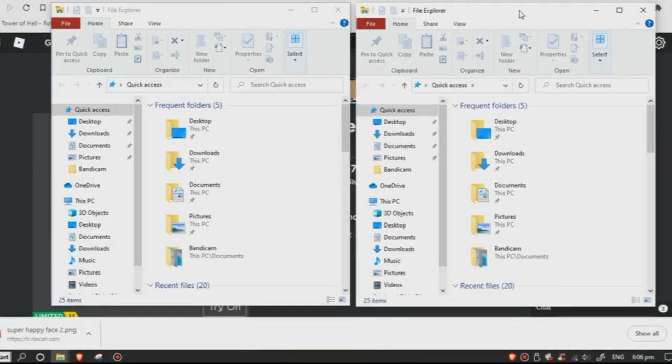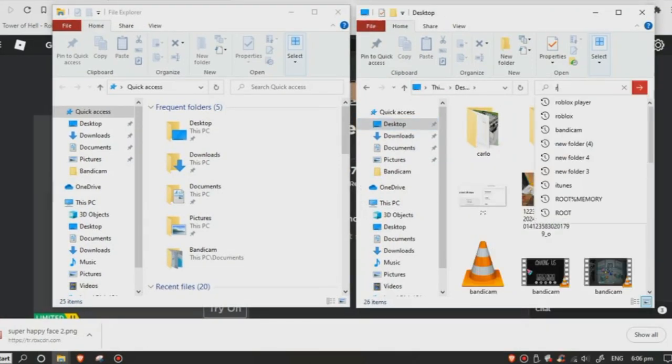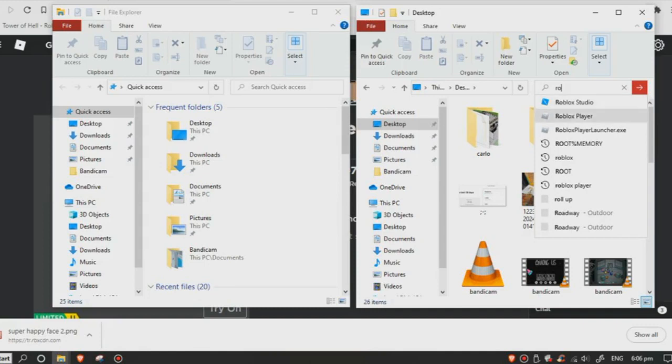This is what it should look like. In the File Explorer, you can browse the Desktop and search for the Roblox Player.